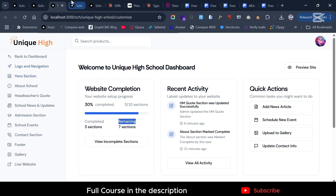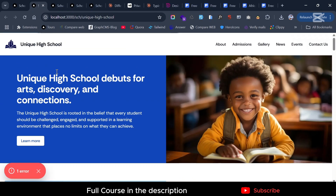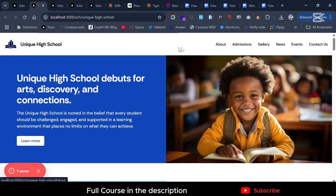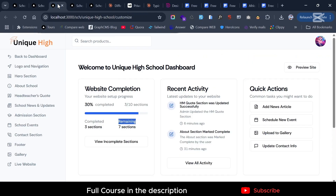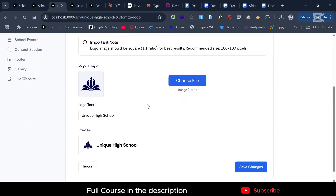Each section is listed here. As you can see from the site, this is the logo and navigation section, which controls the nav items plus the logo. Let's show you an example — go to the logo and navigation. You can see that this section is marked complete.